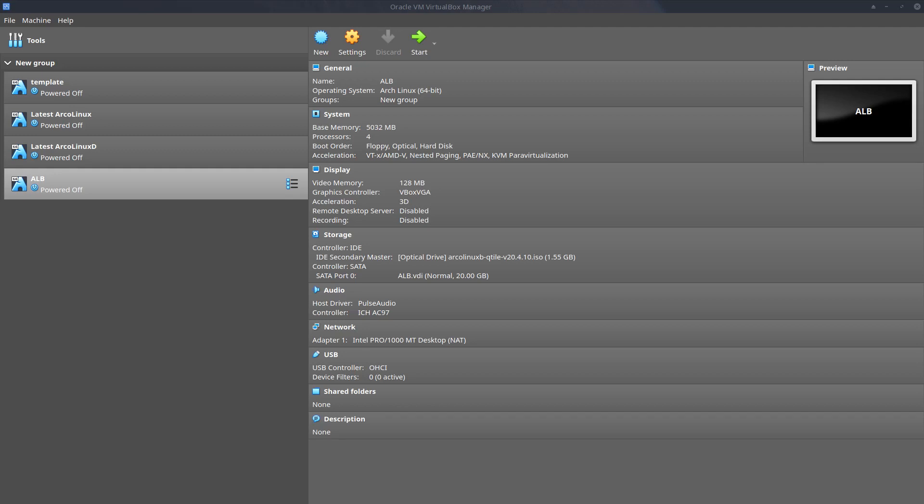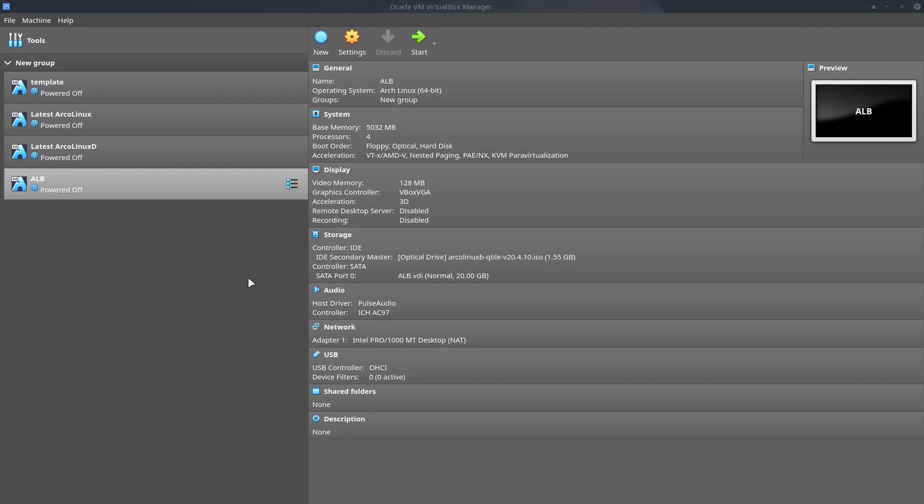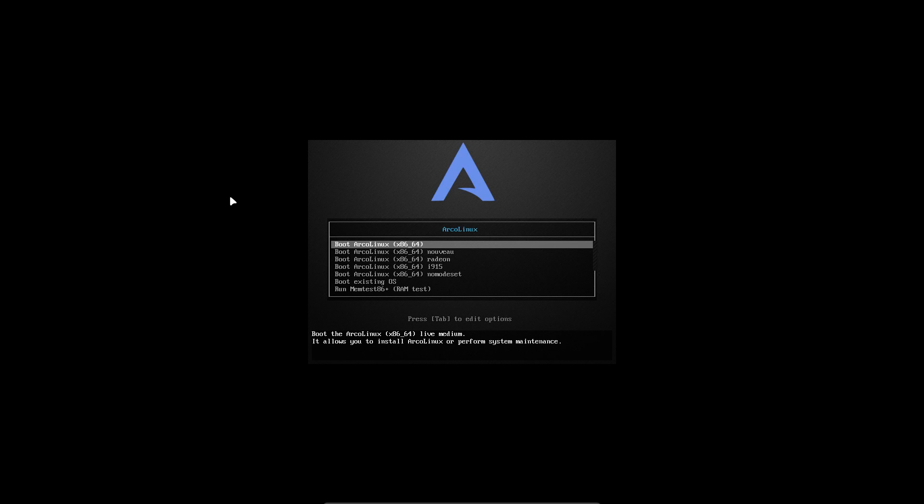Hi, welcome. This is the video where we're going to install ArcoLinux BQ Tile, and it's still in VirtualBox. Of course I recommend to install it on real metal, but it's easier for me to record.